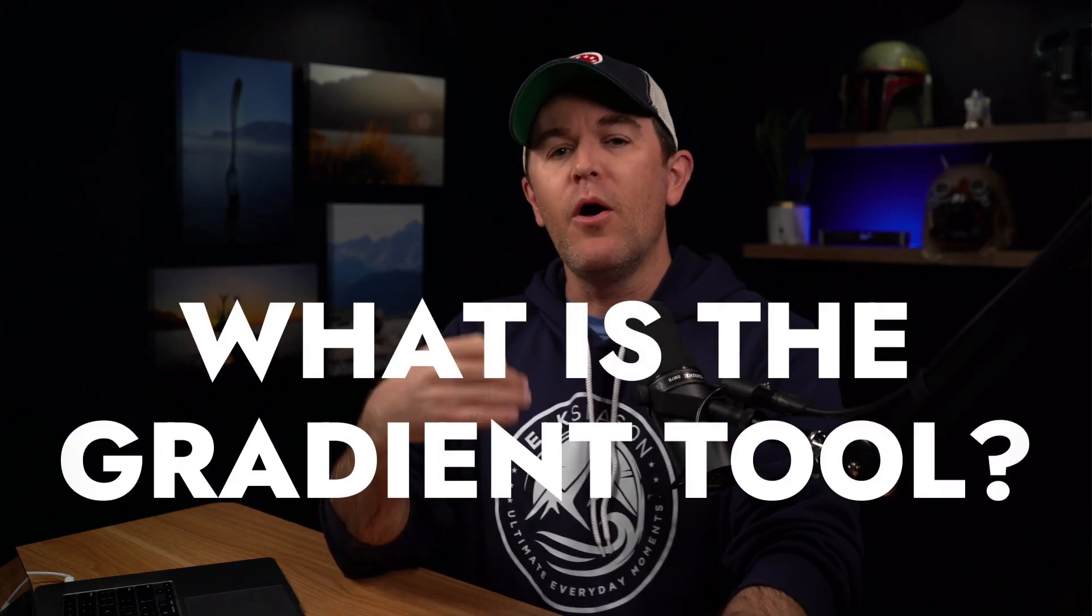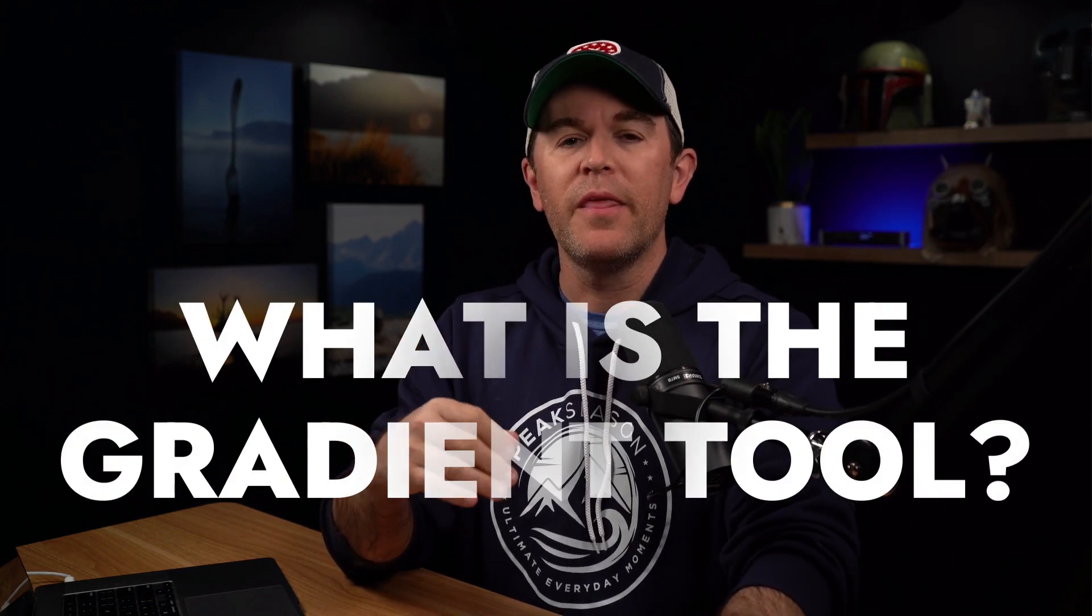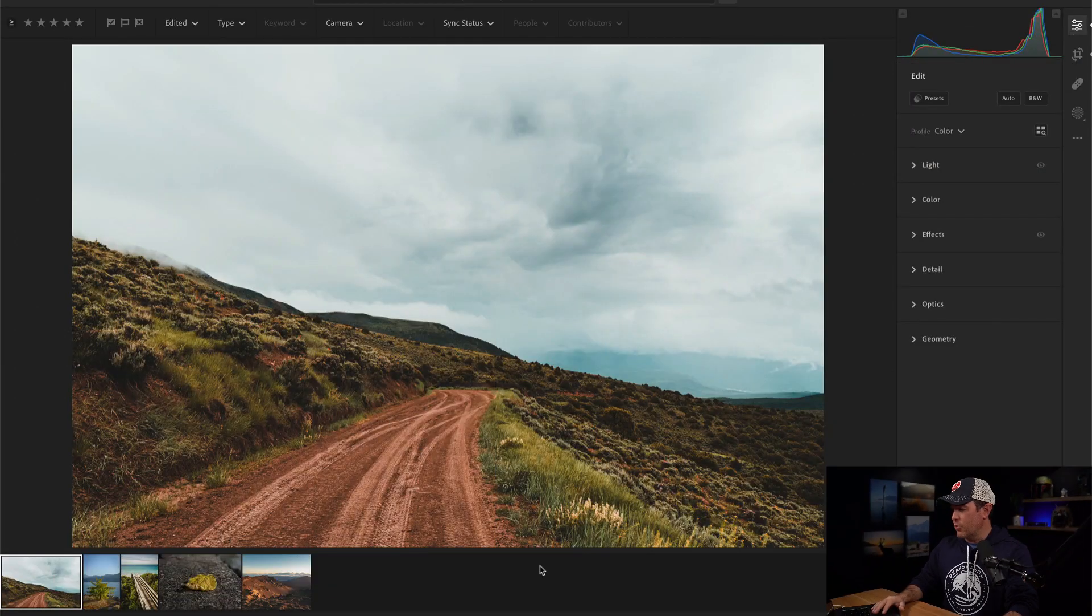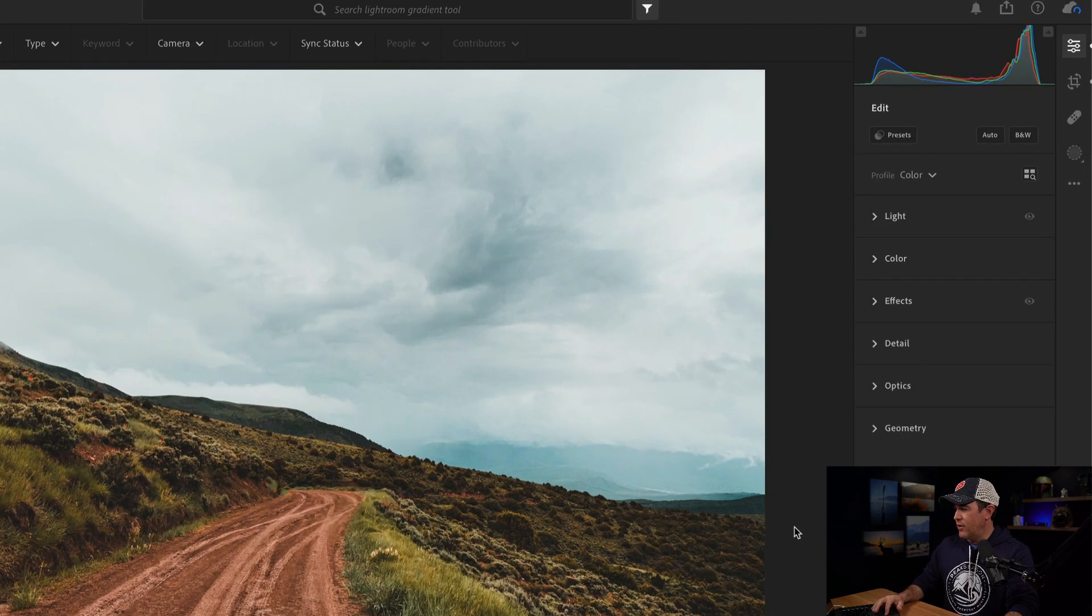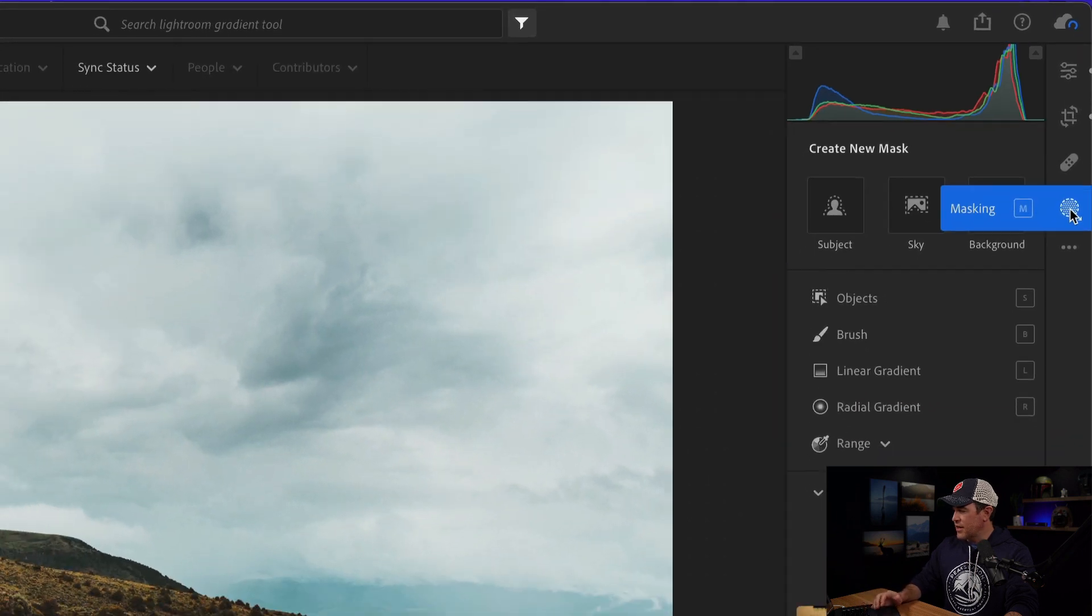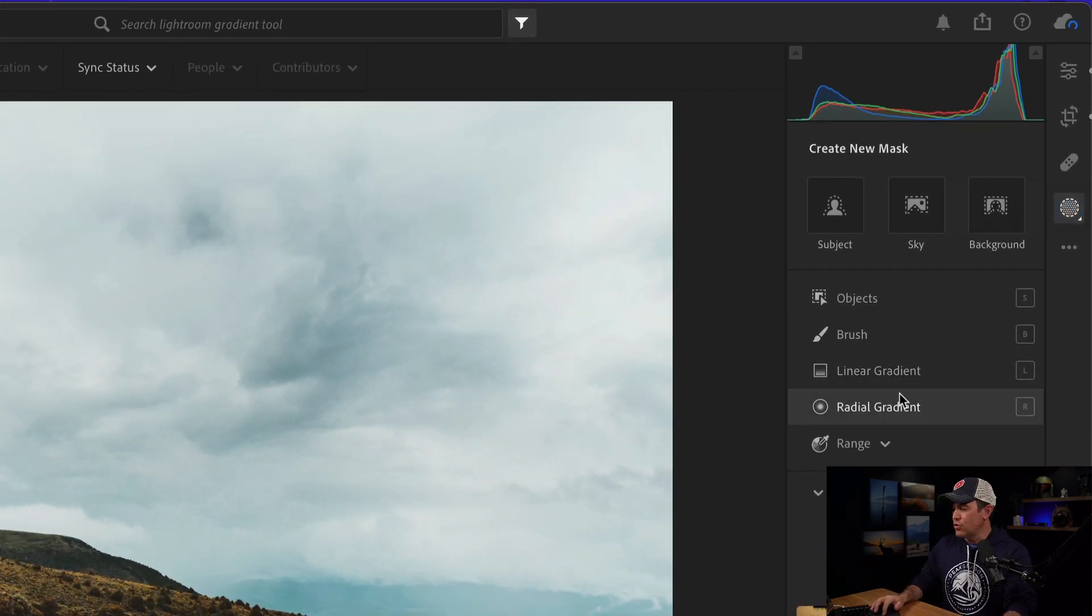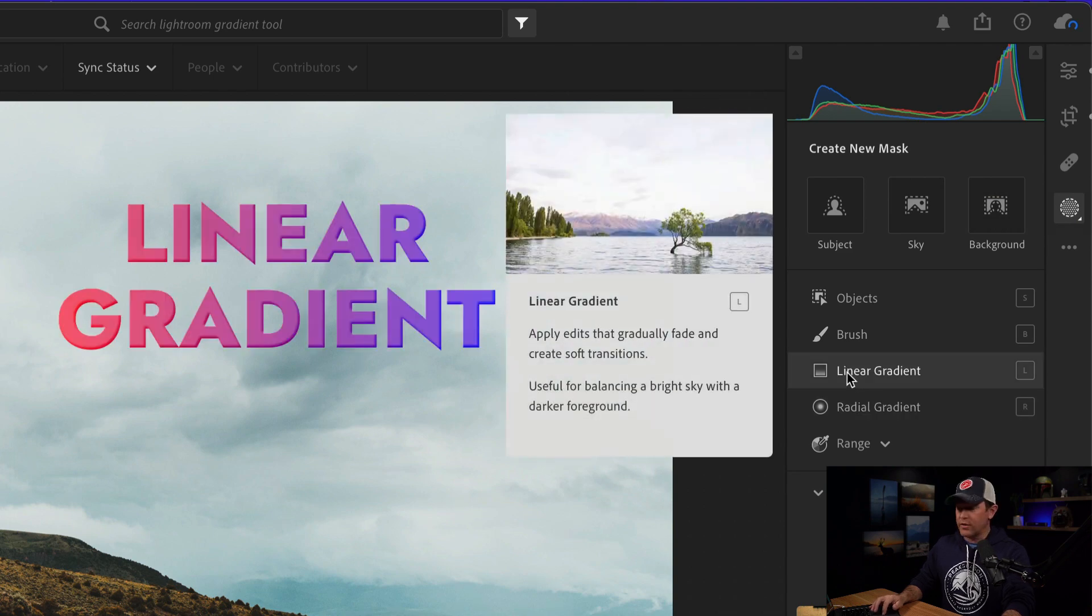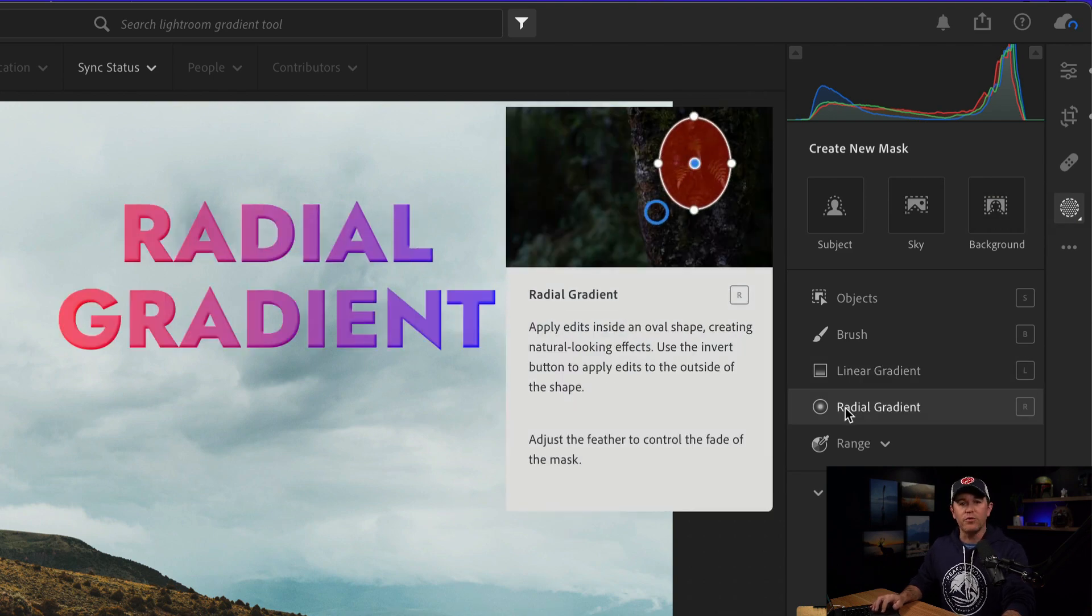So first of all, what is the Gradient Tool? Well, it's now found in masking in Lightroom. If you've used Lightroom at all, and the way I get to that is if I'm in my editing panel, I just click on this circle over here or hit M for masking. And it brings me into the masking section, which is where we have two gradient tools, the linear gradient tool and the radial gradient tool.